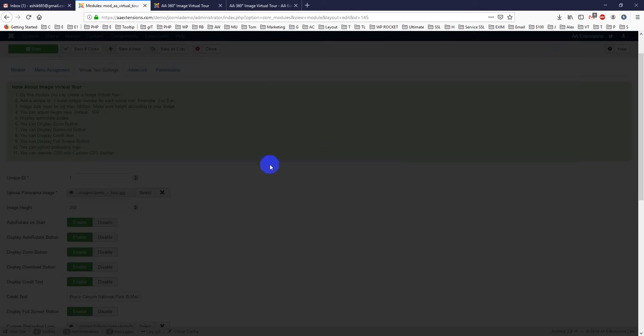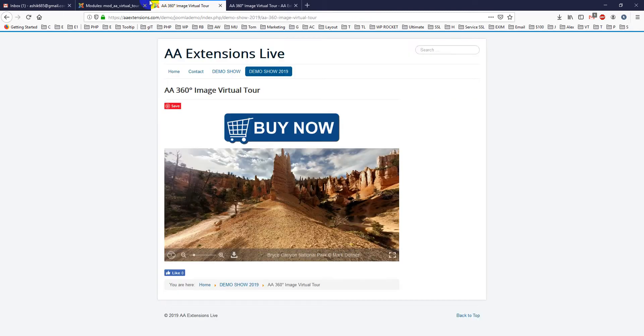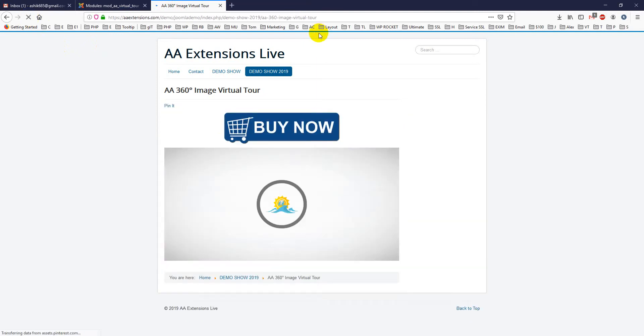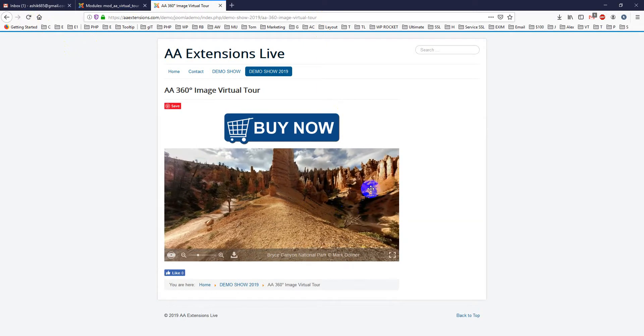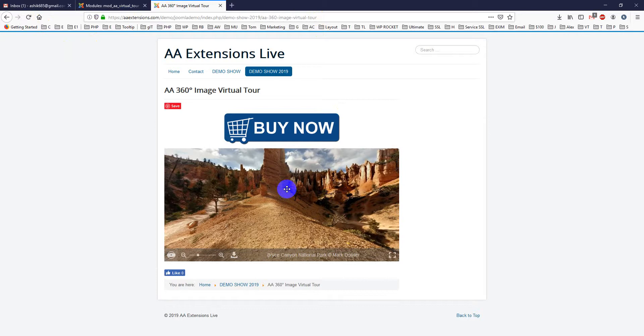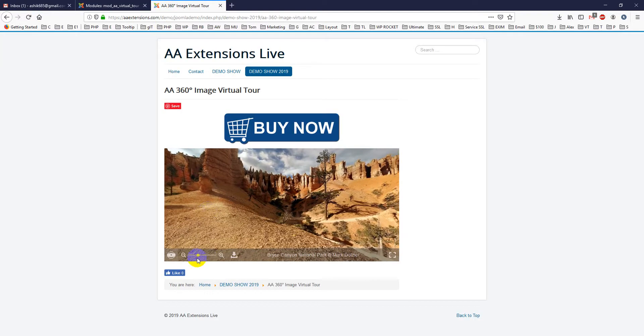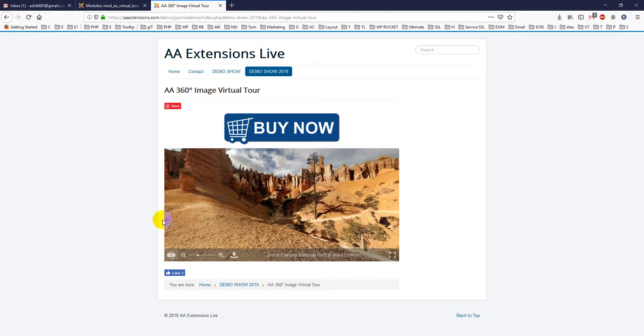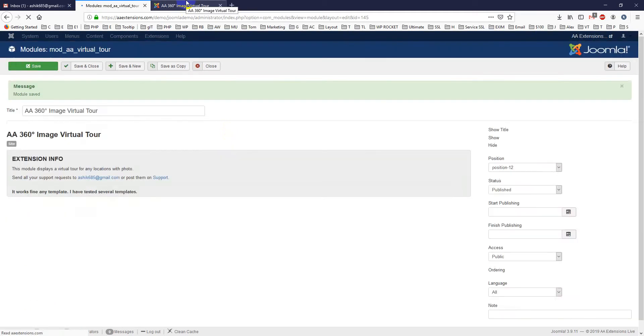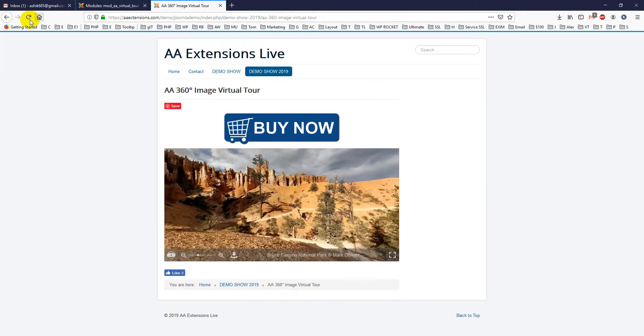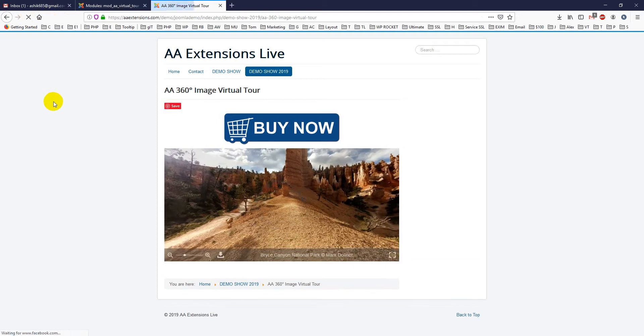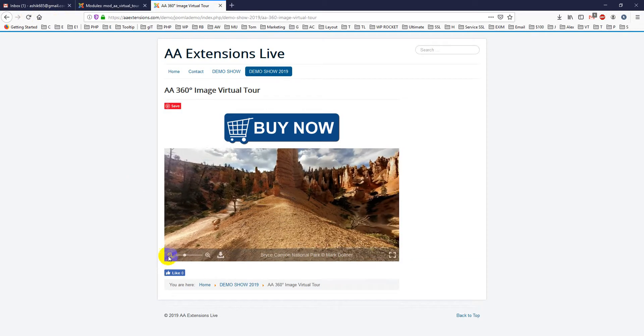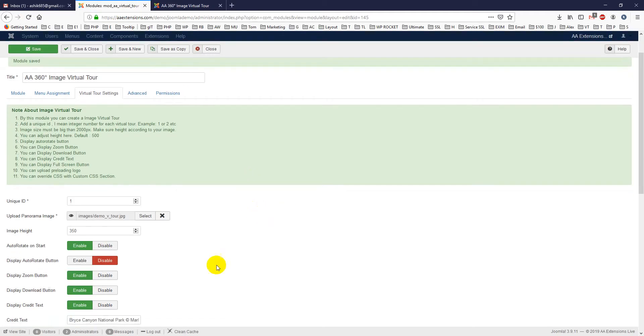Then here are some options. Like if you check this, if you load it, you see it is auto-rotated on start and it is auto rotating. So you can disable it if you want. And here is the display auto-rotated button, you can disable it. If you just disable it, it will not show up. Let me show you. So you see this is hidden.